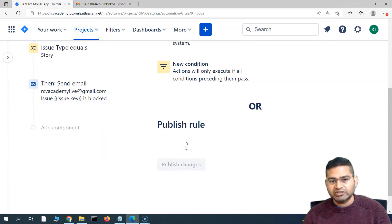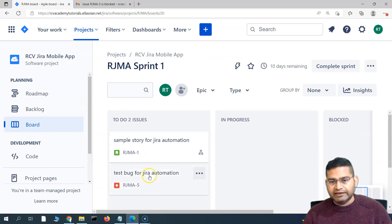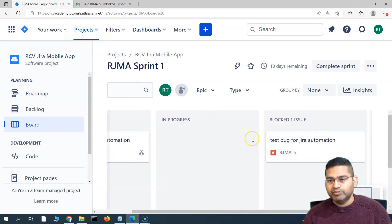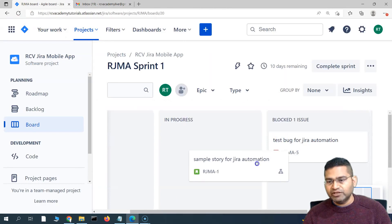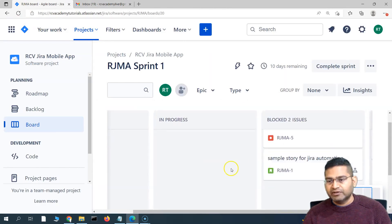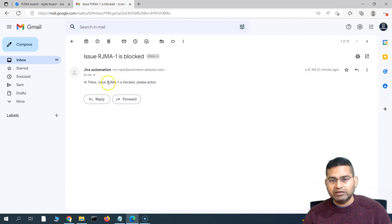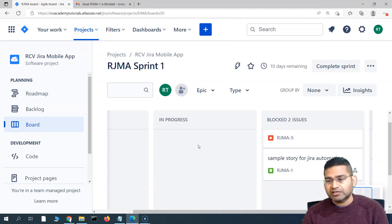Publish the changes and go back to the board. Let's move the bug RJMA-5 back to blocked — this should NOT trigger the rule since it's a bug, not a story. Now let's move the story RJMA-1 to blocked — this SHOULD trigger the email. And yes, RJMA-1 blocked email was triggered, but not for RJMA-5, because our updated rule now has a condition to only trigger when a Story is blocked.